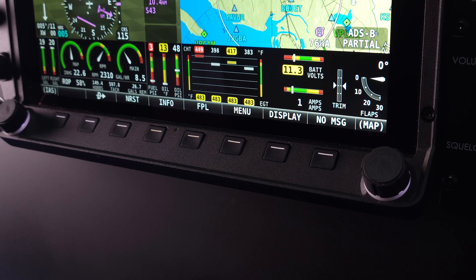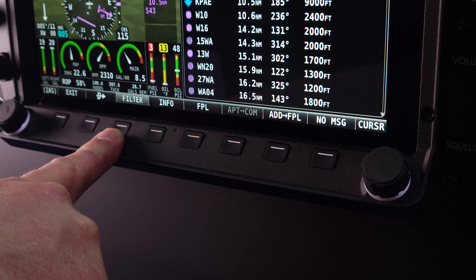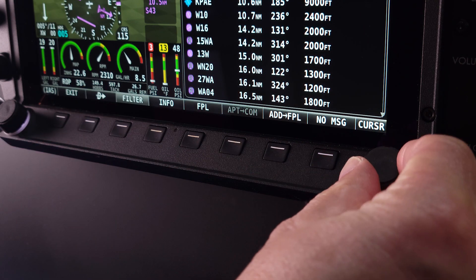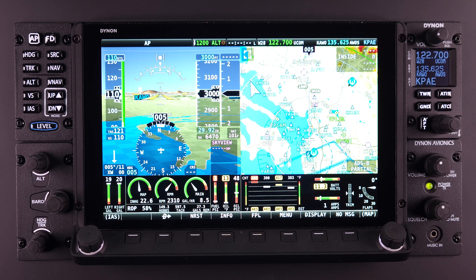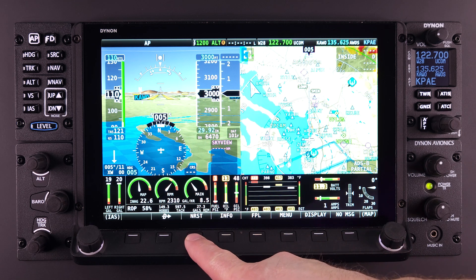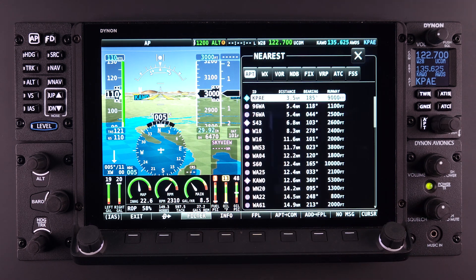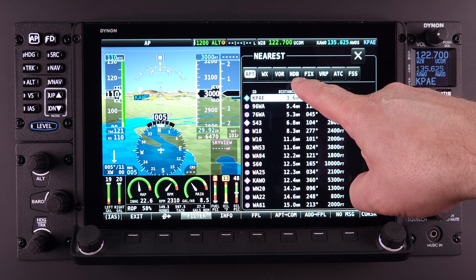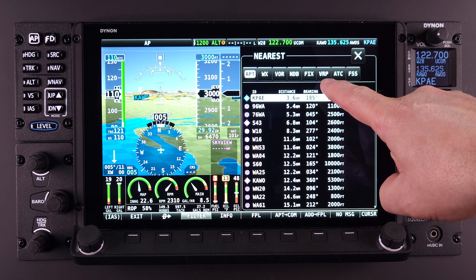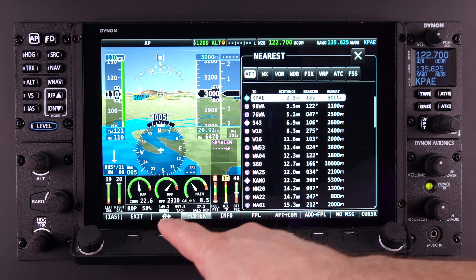The Direct To feature in combination with other menu selections, like the nearest feature, can be one of the most powerful actions a pilot can have within the Skyview system. Enter the nearest feature by selecting button number 3, labeled NRST for nearest. A list of nearby navigational items will appear, including airports, VORs, NDBs, fixes, and visual reference points. If any of these items are shown and the Direct To command is visible, then that item can be navigated to.